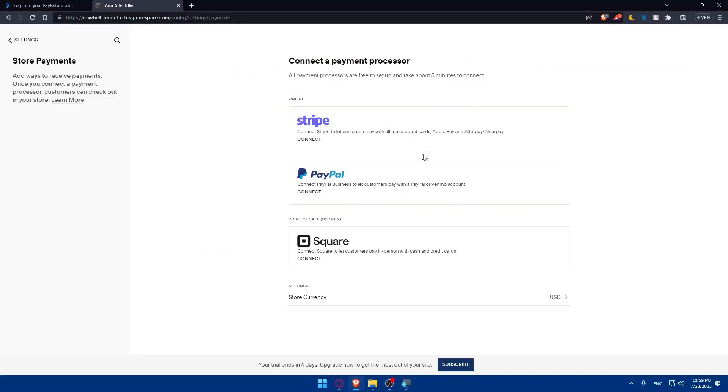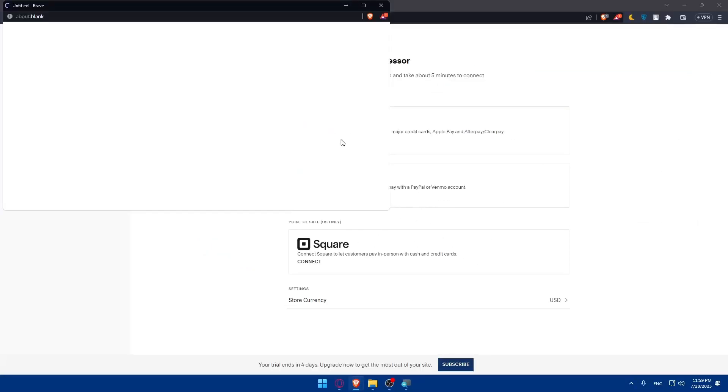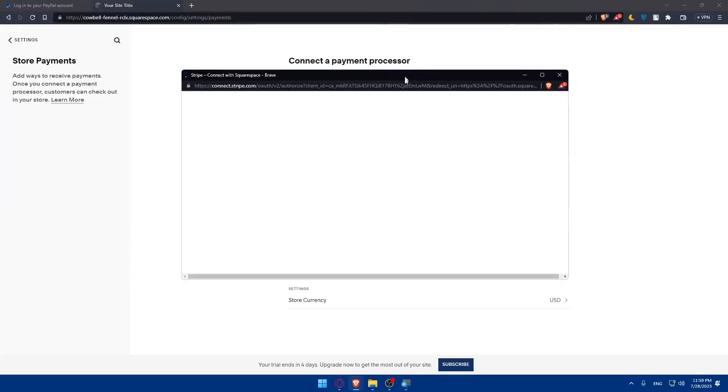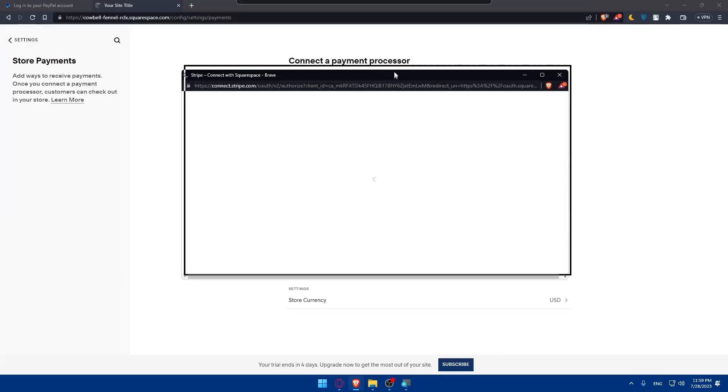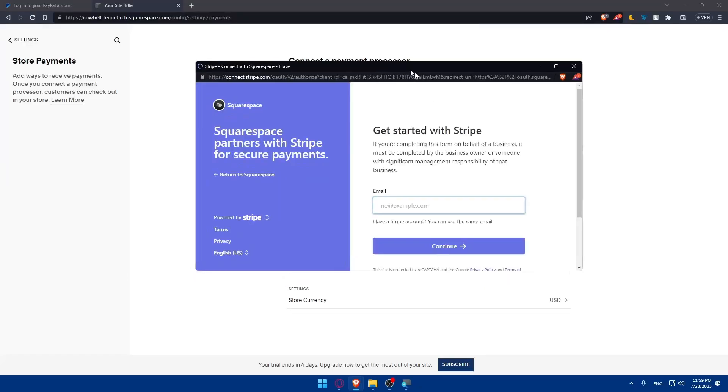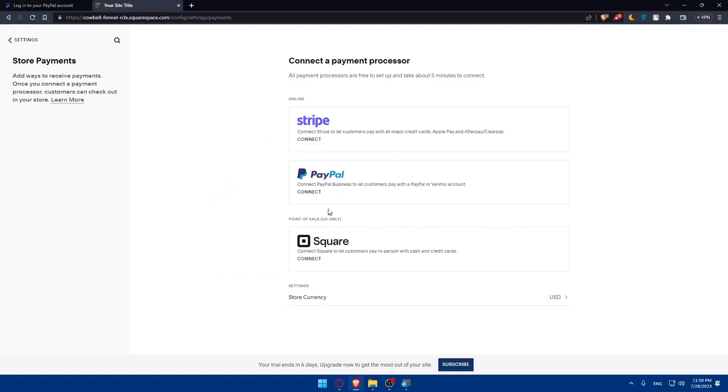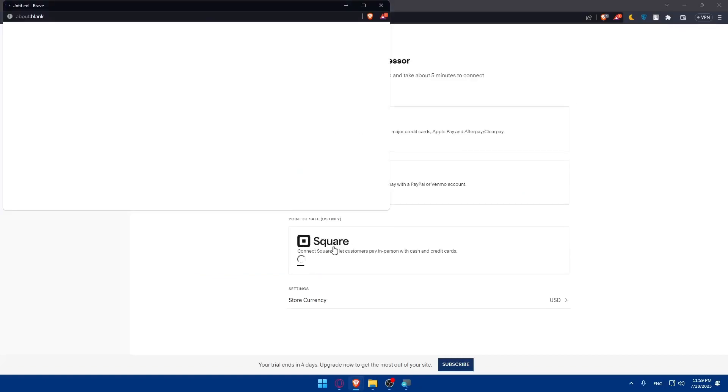We can connect Stripe as an example. If you click on connect, this will pop out. You can simply enter your email address and log into your account. PayPal will be the same and Square will be the same.